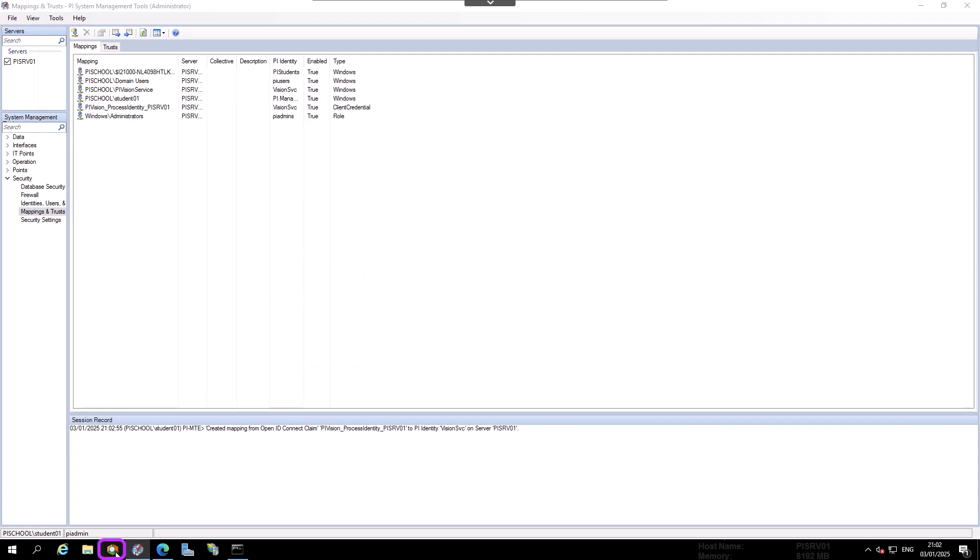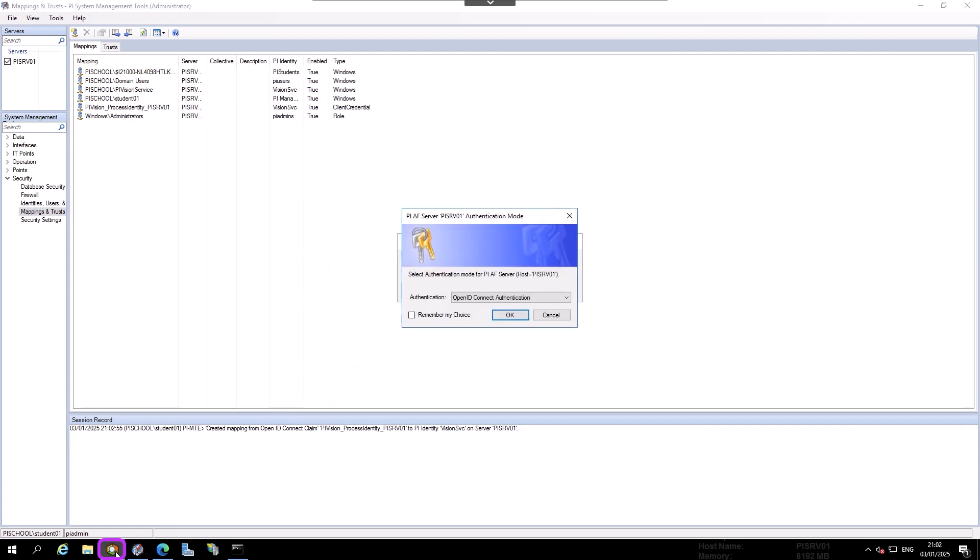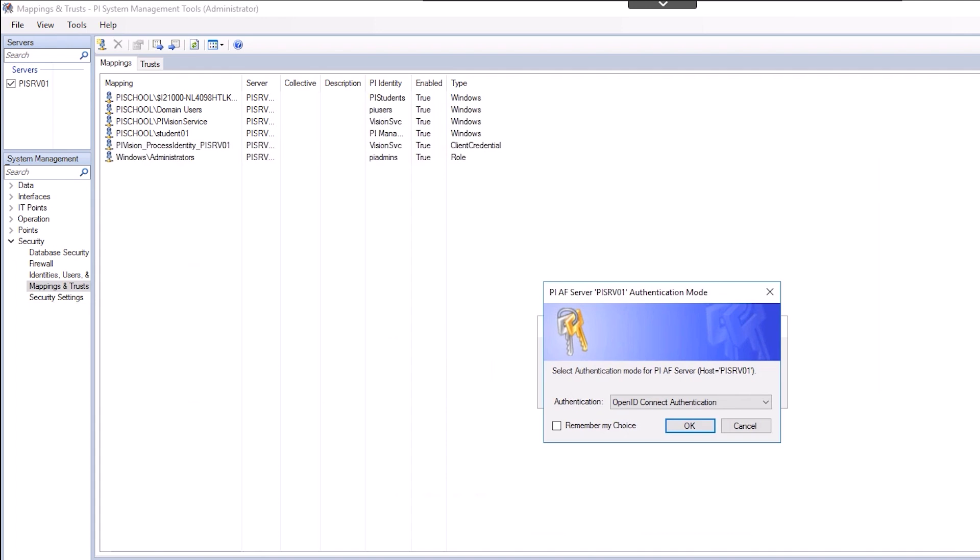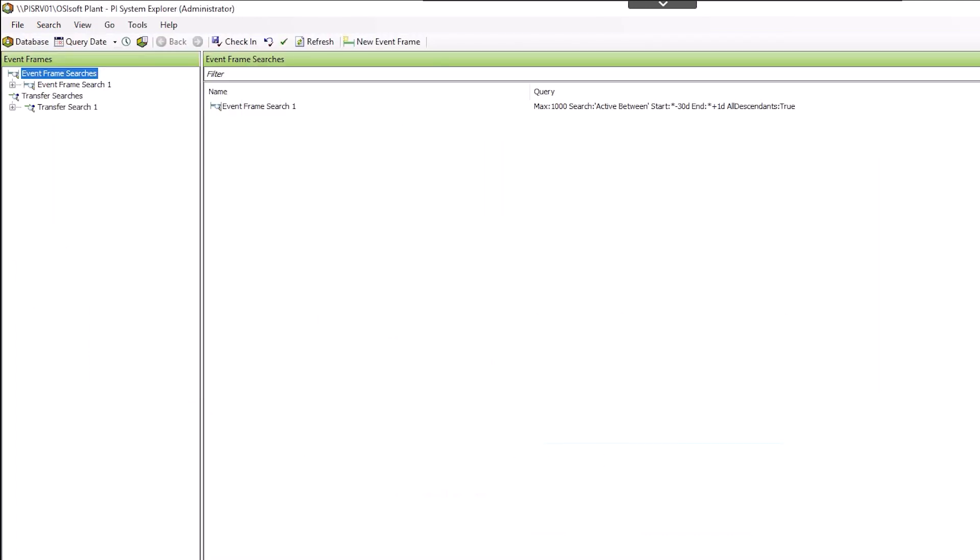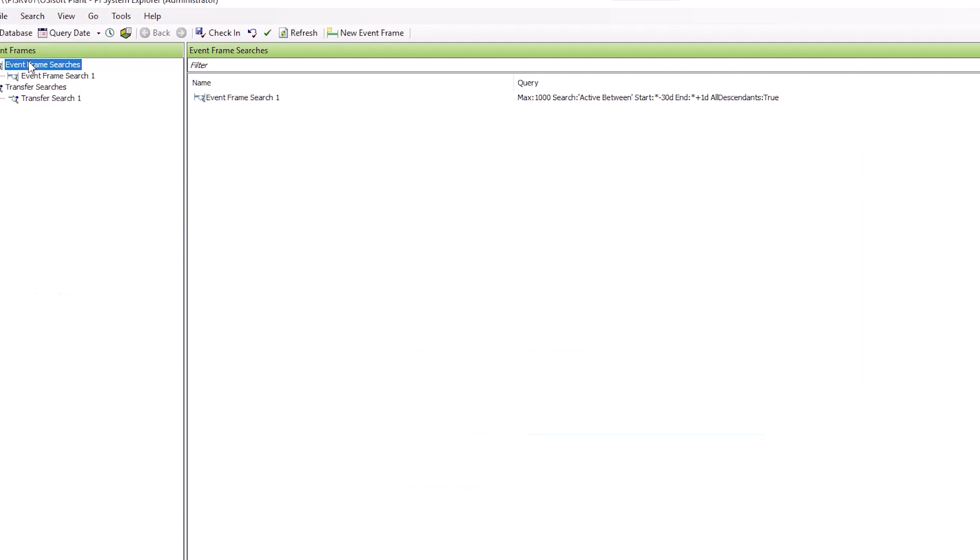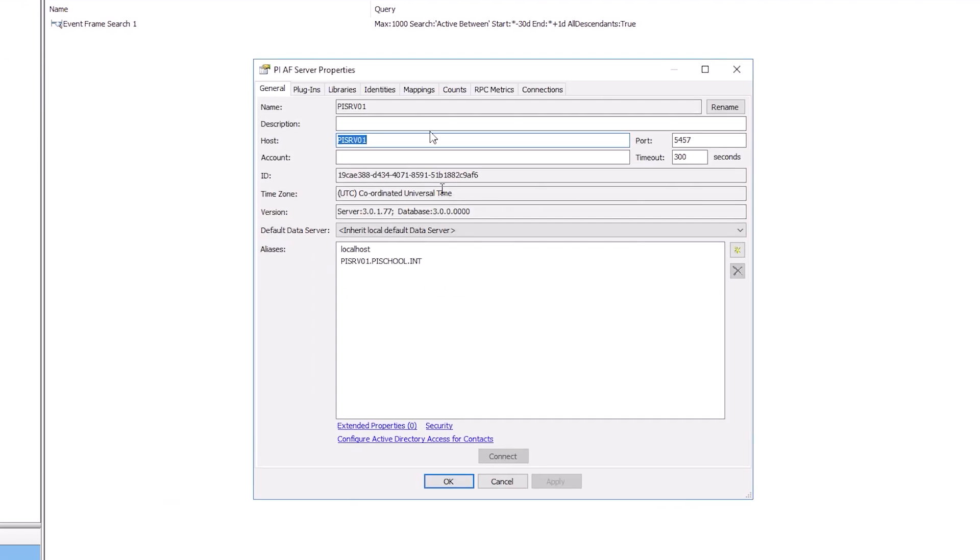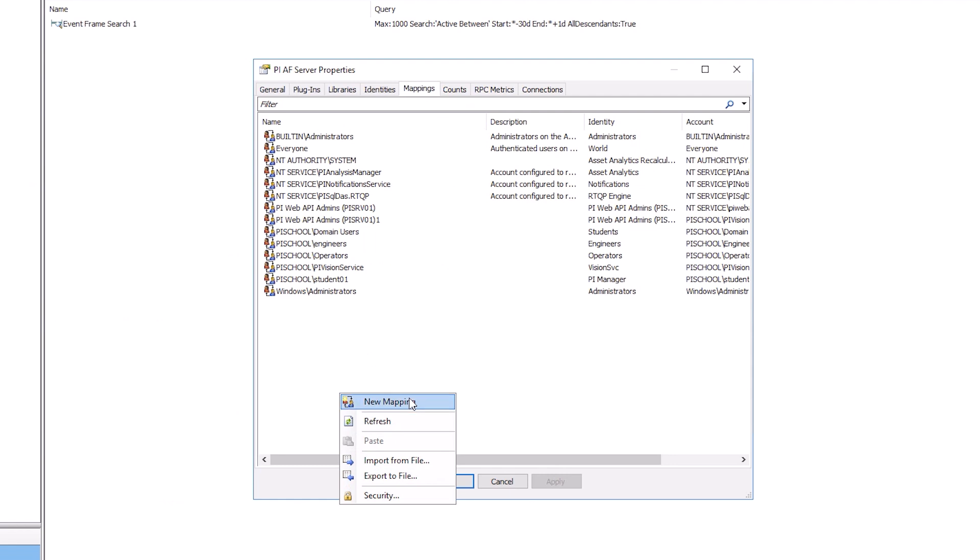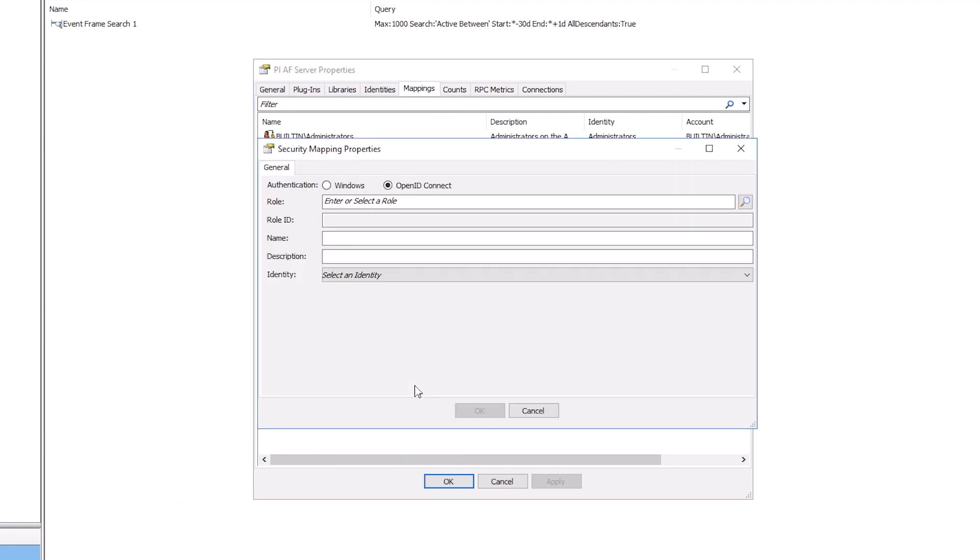Find PI System Explorer on the taskbar and open it. Then choose OpenID Connect Authentication. In PSE, navigate to File Server Properties. Then select the Mappings tab. Right-click in the empty space and choose New Mapping.